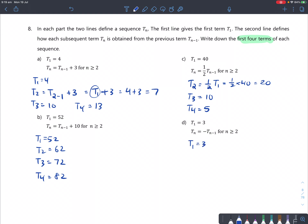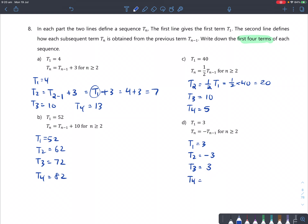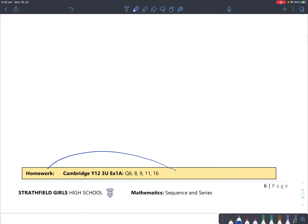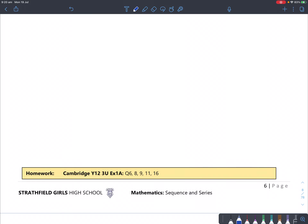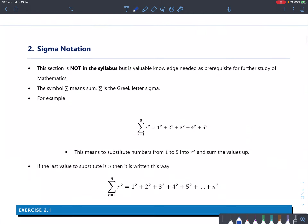Part d: T1 equals 3, and Tn equals negative 1 times T(n minus 1). So T2 is negative 1 times 3, which is negative 3. T3 is negative 1 times negative 3, which is 3. T4 is negative 1 times 3, which is negative 3. So you're just multiplying by negative 1 each time. That's your homework, which you can do after your trials if you like — it's also posted in the assignment box. Next lesson we'll start on sigma notation.